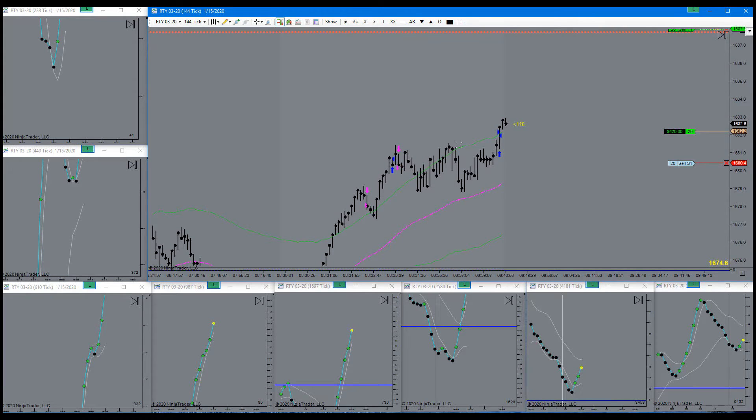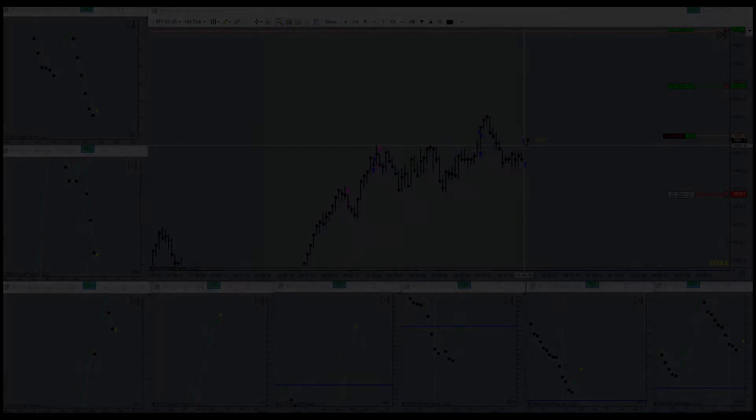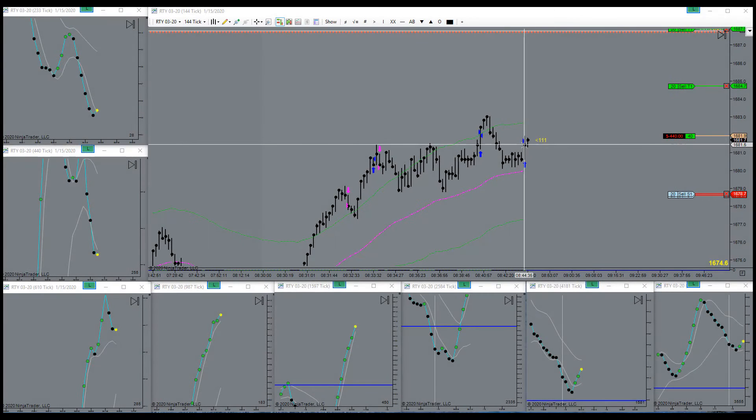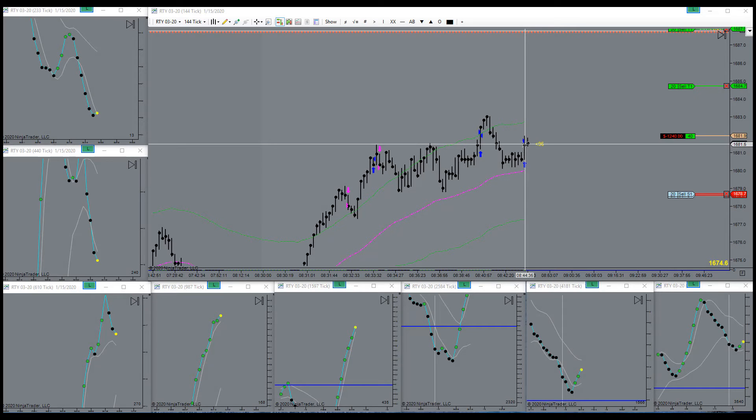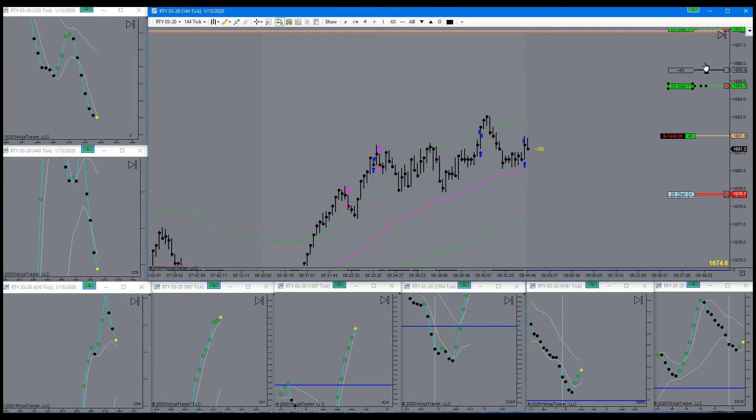95% chance of hitting target up here now. Came back for a retest here. Gave me a signal to get in, so I added on. Targets are still up here.